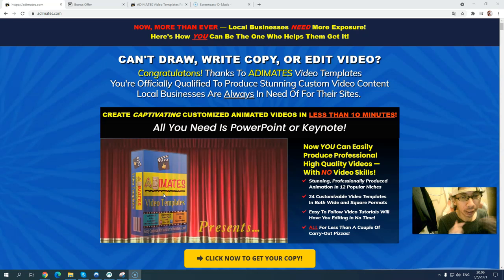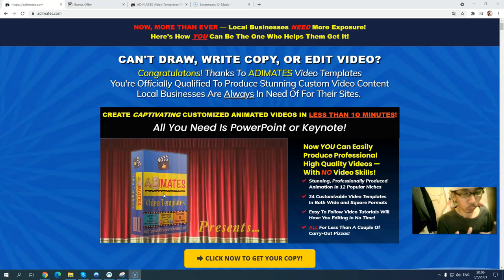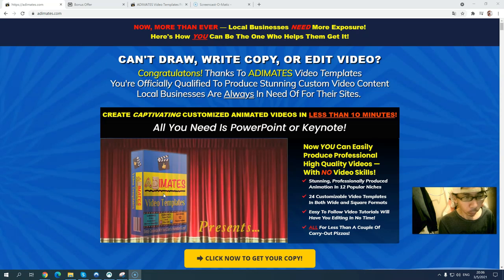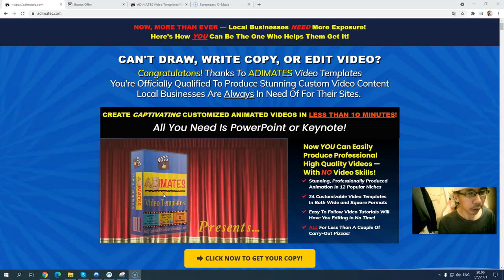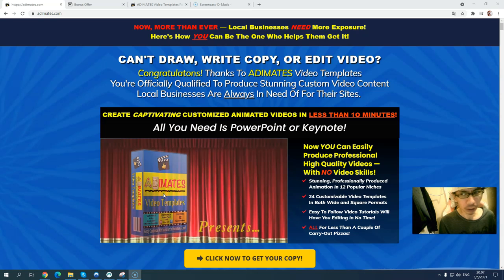In the sales page, when you scroll down you can see what the 12 popular niches are. The best part is you don't have to worry about how to create complicated videos or use a complicated video editor. You don't have to worry about how to add your logo, handle complicated audio or video, put it all together, or include graphics and copy.